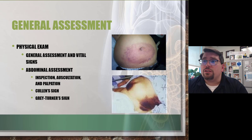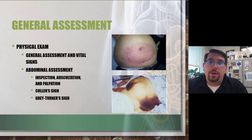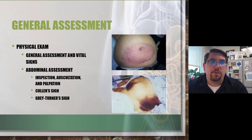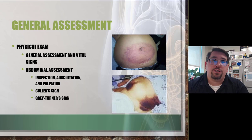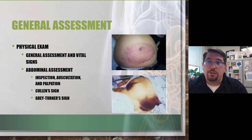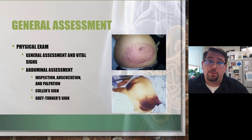Start your abdominal assessment with inspection. Visually inspect the abdomen before you palpate, auscultate, or move the patient. Expose the patient — you can't find ominous findings like Cullen's sign or Grey Turner's sign unless you do. Cullen's sign is periumbilical ecchymosis and Grey Turner's sign is ecchymosis in the flank. We do a good job exposing trauma patients but not always medical patients.